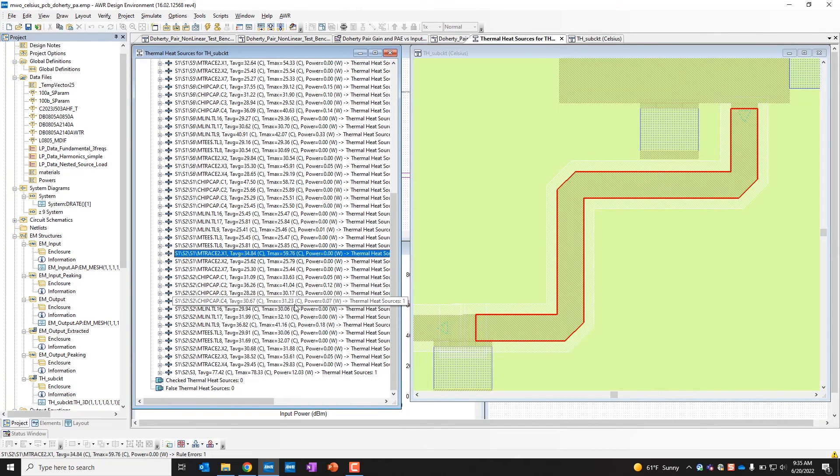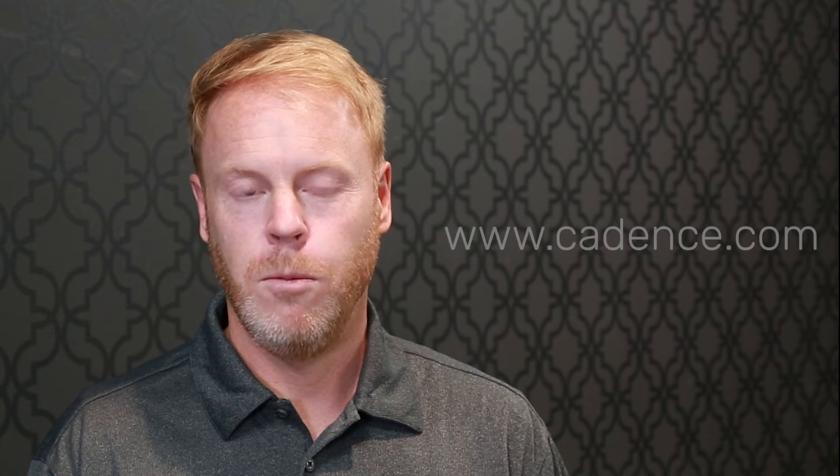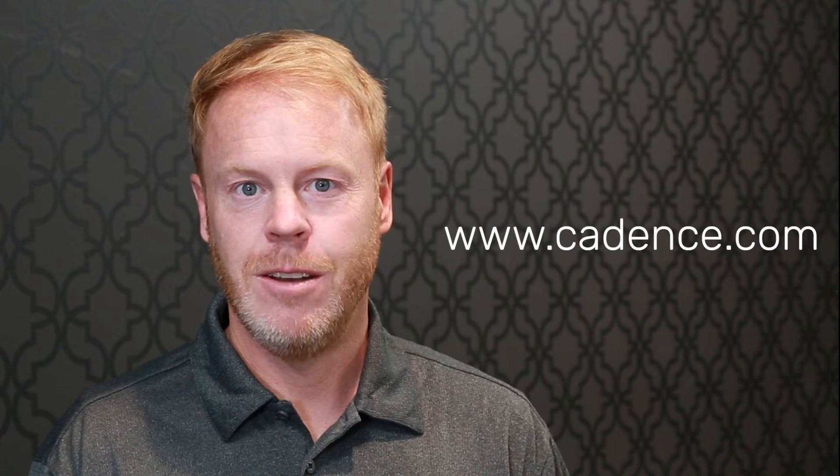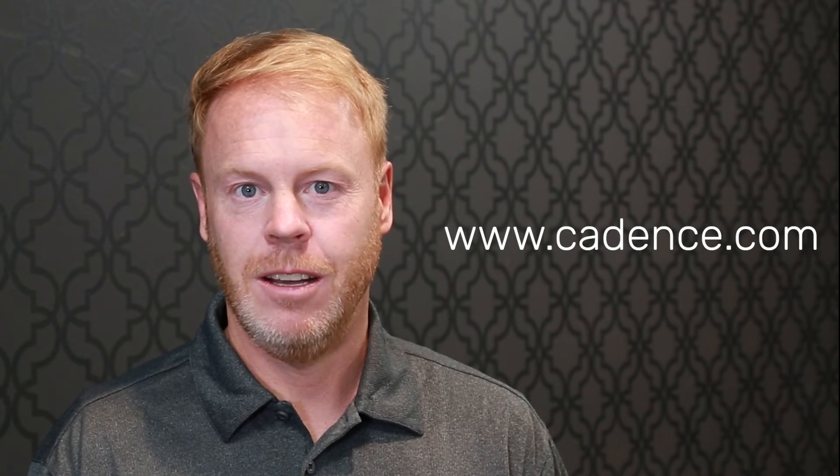Thank you very much. Thank you for watching the video. For more information, please go to Cadence.com.